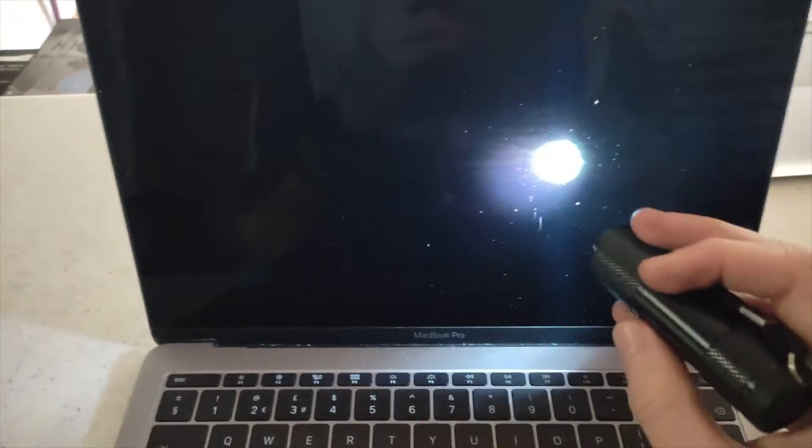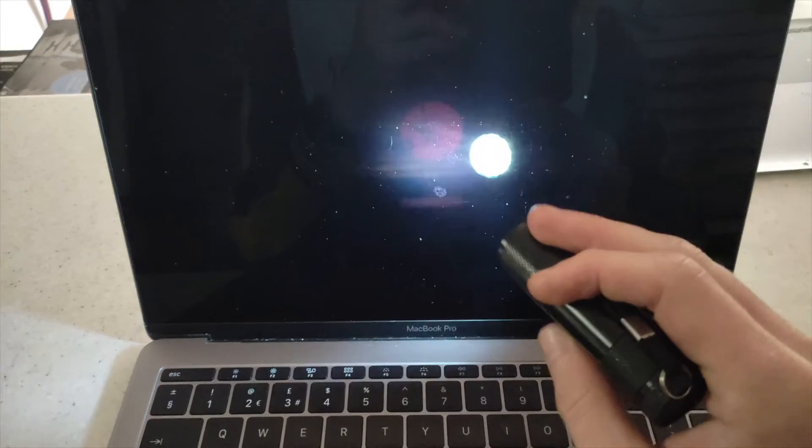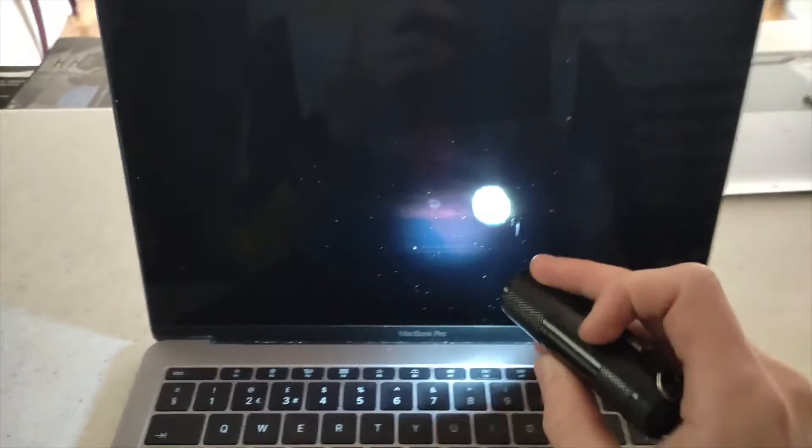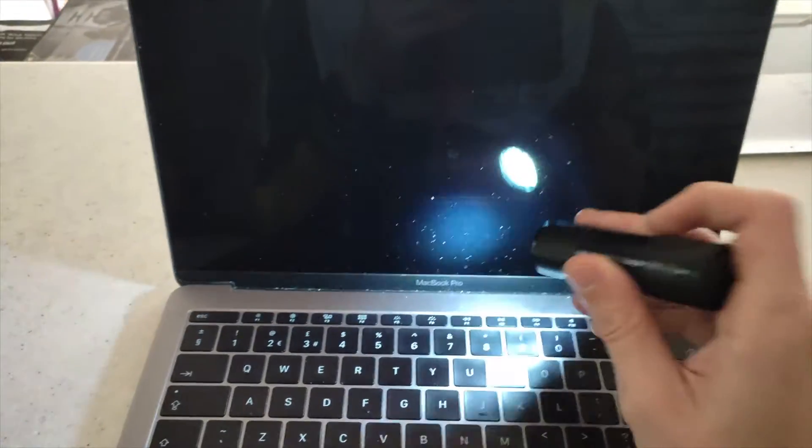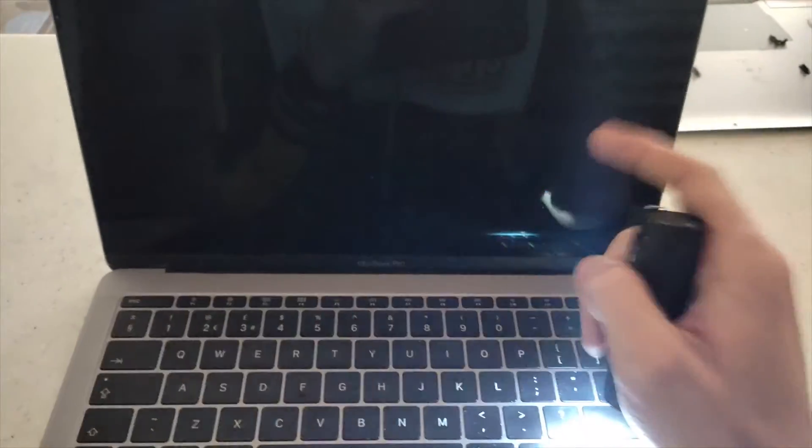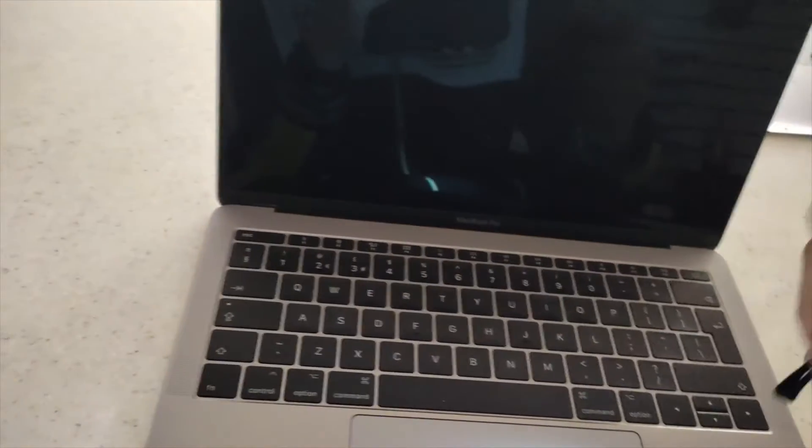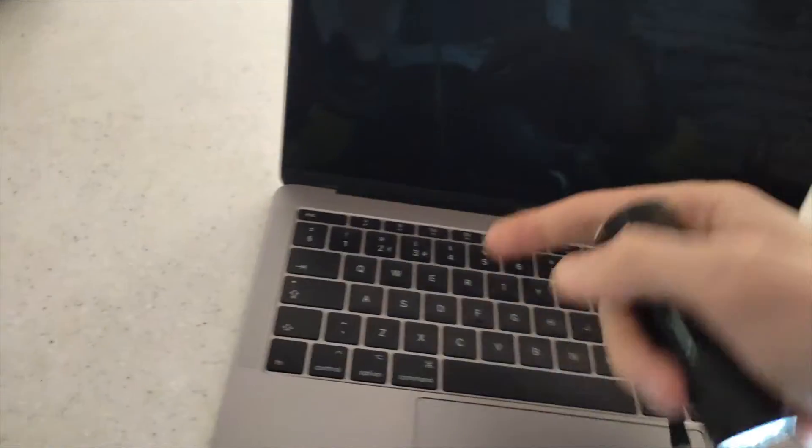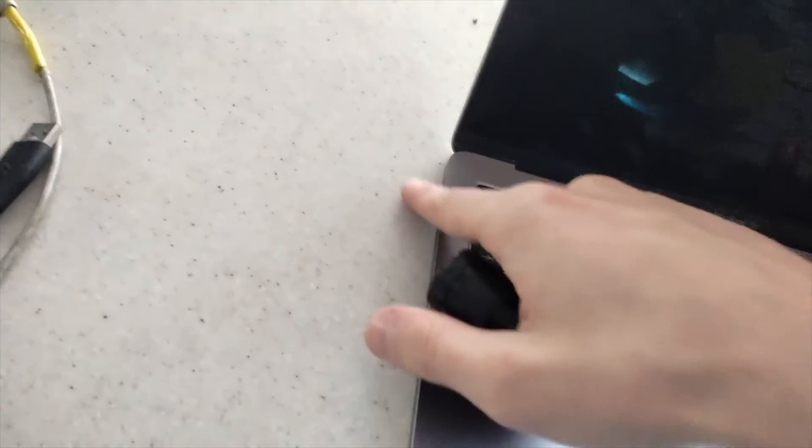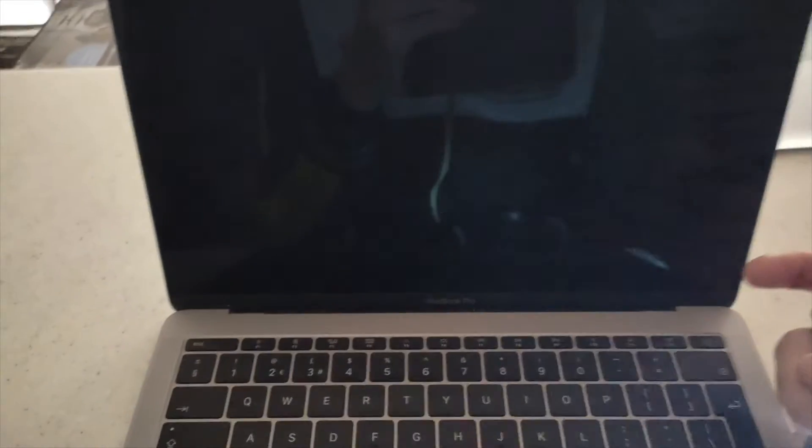However, if you don't see anything on the screen when you shine the torch, this most likely means you have an actual screen problem. What you want to do is basically go to an external display and connect via HDMI to see if your computer is actually powering on.